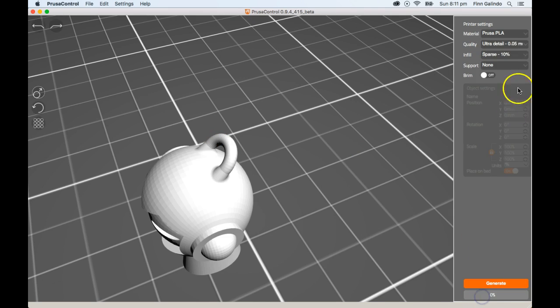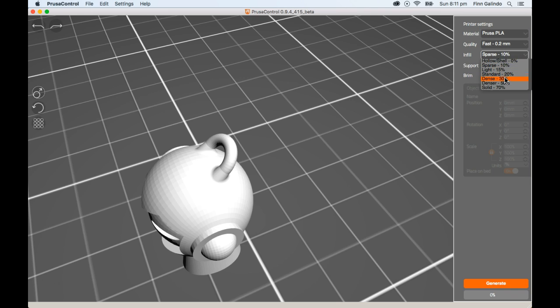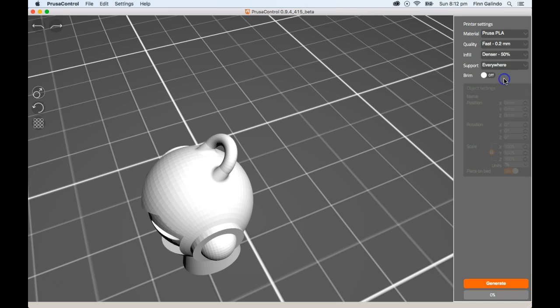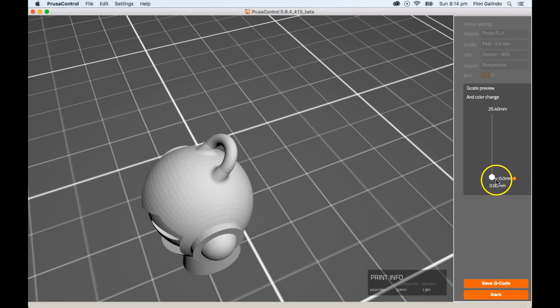I'm going to regenerate this code now with a fast quality, so higher or thicker layers. I'm going to increase the infill to quite dense at 50%. I'm also going to do from everywhere for support and turn brim on and we're going to compare the two.